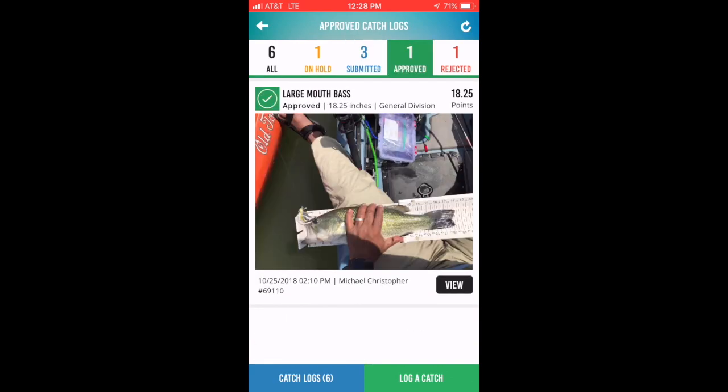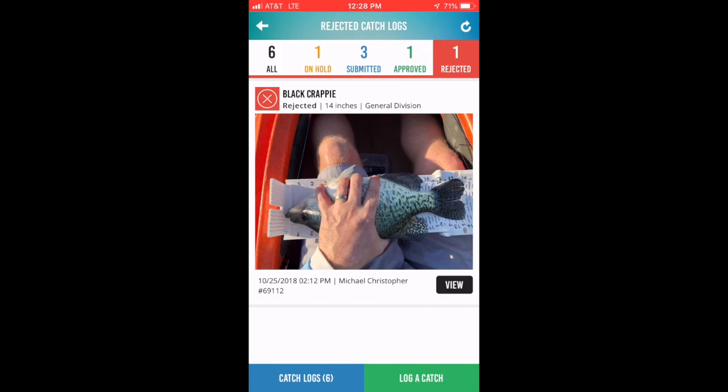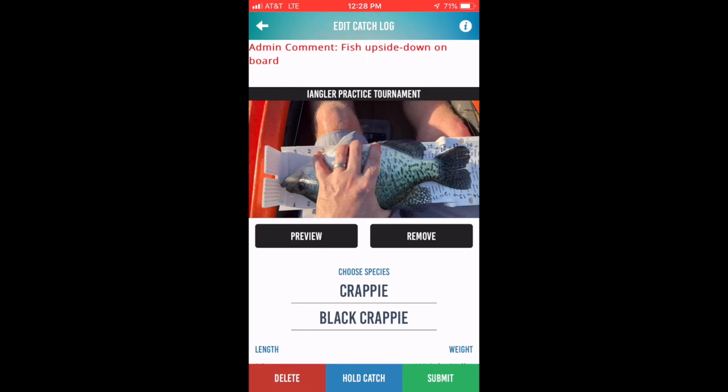The approved button will allow you to see those catches that have been approved by the tournament director. You'll see the detail for those catches along with how many points were awarded for the catch. The rejected button allows you to see those catches that were rejected. By selecting the view button, you can see additional detail about the catch, including the reason why that catch was rejected.